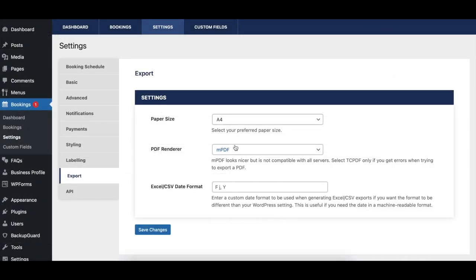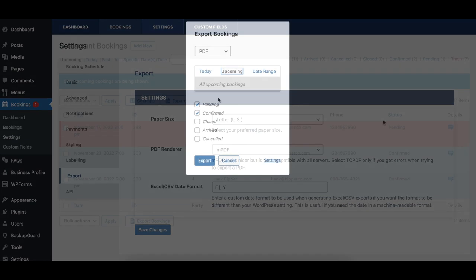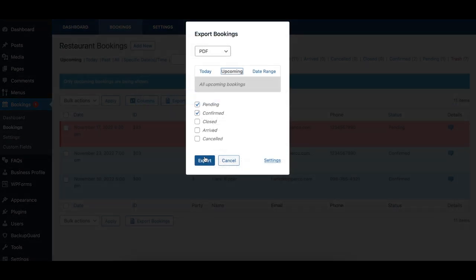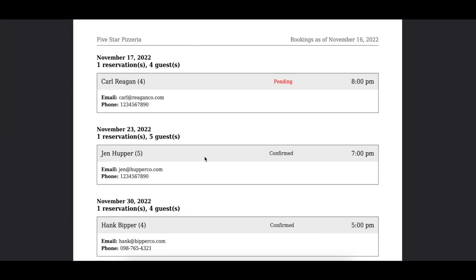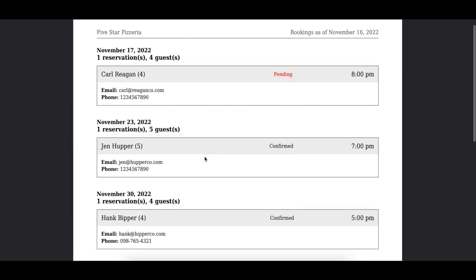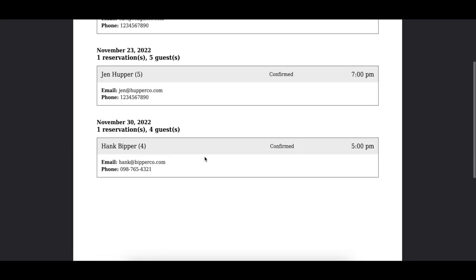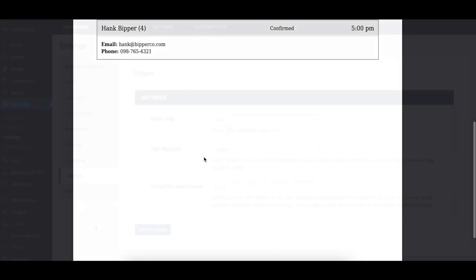The paper size option lets you choose which size of paper your booking should be displayed on, either A4 or letter size, which is 8.5 by 11 inches.